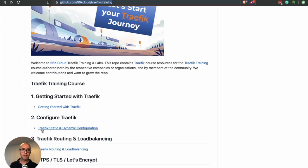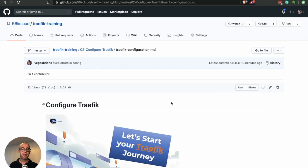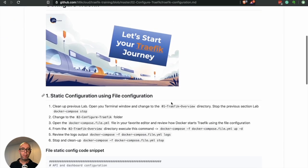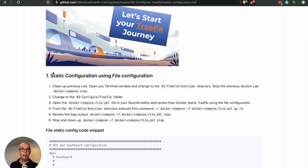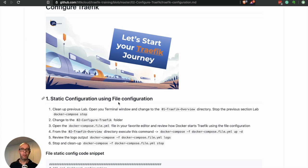Go ahead and click this link, Traefik static and dynamic configuration. This takes us right to the lab. In this lab, we are going to deploy Traefik with the three configurations as mentioned. So the file, the command line, and the environment variable.